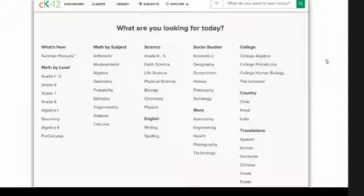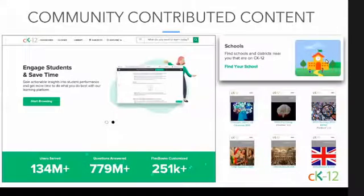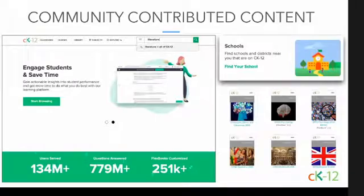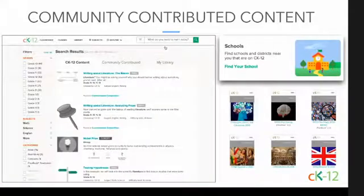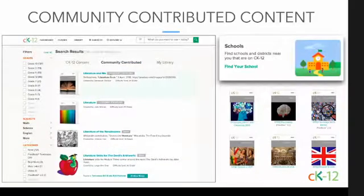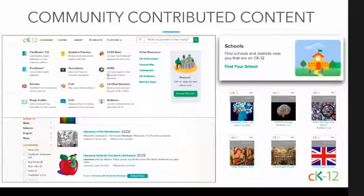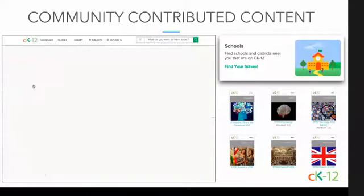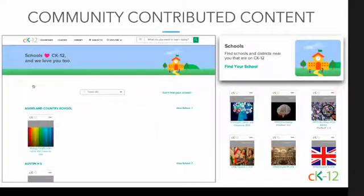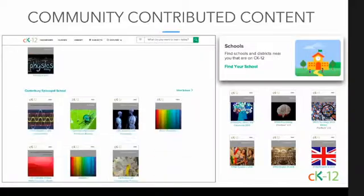All of the resources on CK-12 can be used as-is, or you're welcome to customize content to meet the needs of your standards and your community. We have an entire section of our site dedicated to sharing content that our users customize and create. So while CK-12 only offers a few Flexbooks in areas like language arts, we do have schools and districts who've created books on our site ready to be used. Don't be afraid to use the search bar for any subject or topic and click over to the community-contributed tab to see what we offer.